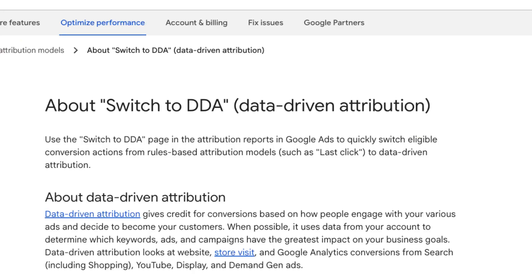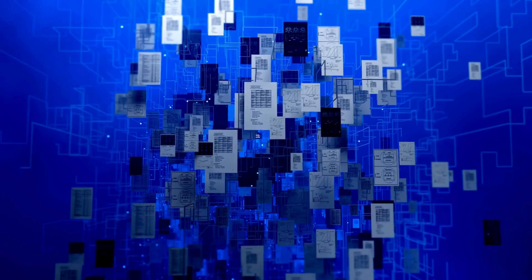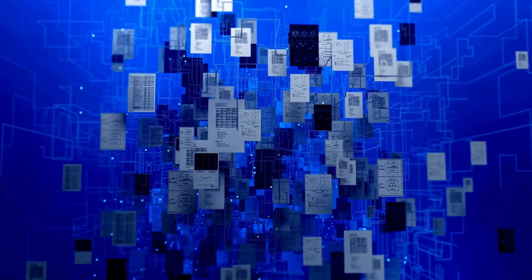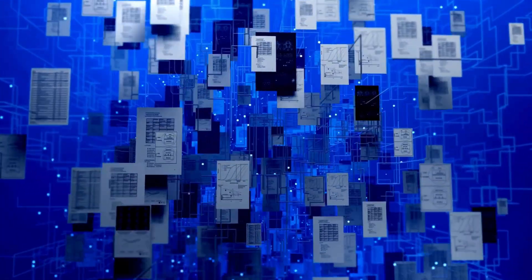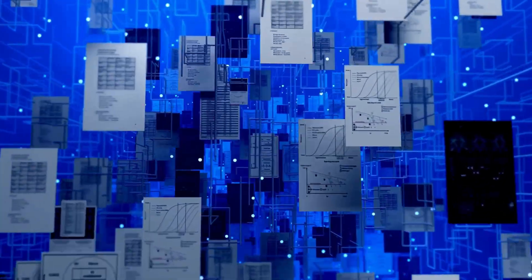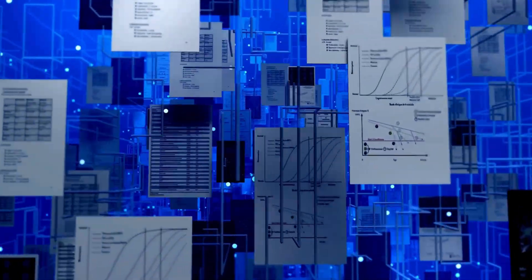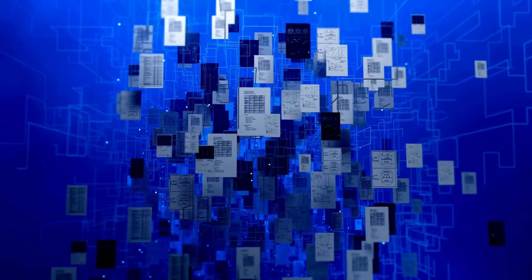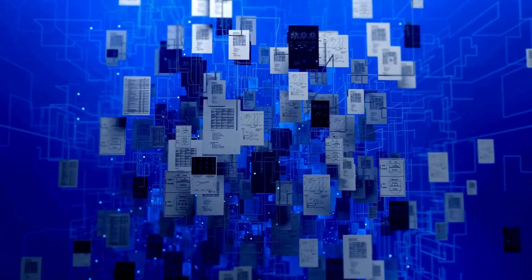Google touts data-driven attribution as their most advanced model, and it's now actually their default attribution model. It uses machine learning to analyze all of your conversion data, including clicks, to determine how much credit each ad interaction actually contributed to the conversion.